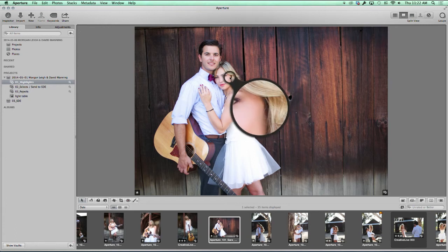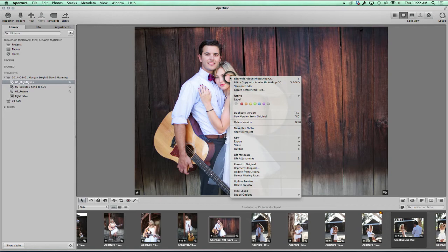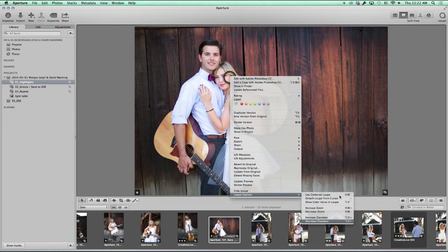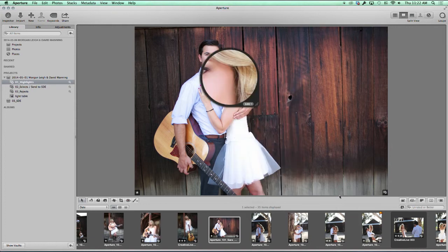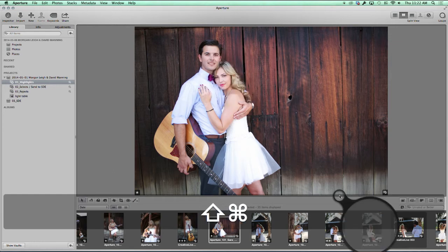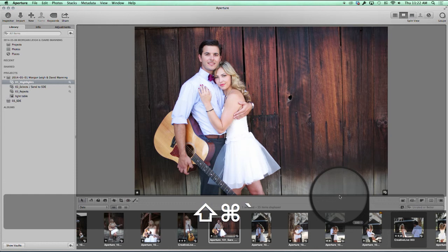You can always go in and change that and switch to the center loop. So your loop options — if you right-click on the loop, you'll have the options available here. This is the 'use center loop.' You'll see a shortcut key: Shift+Command+Tilde. That's the shortcut key for changing the loop back and forth.